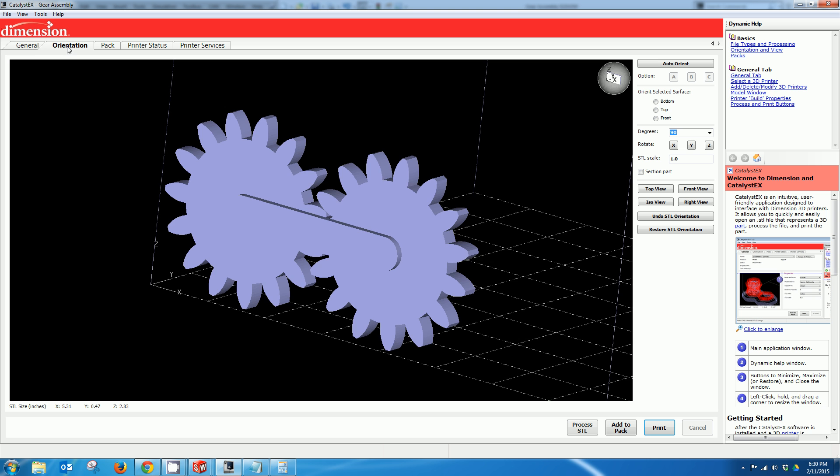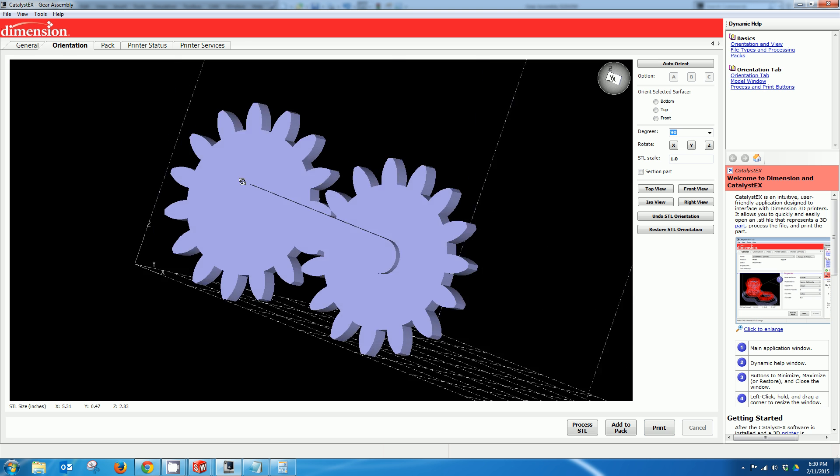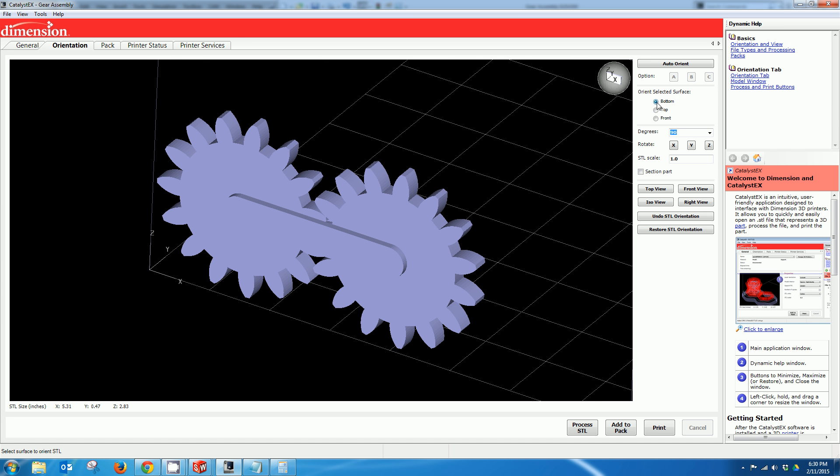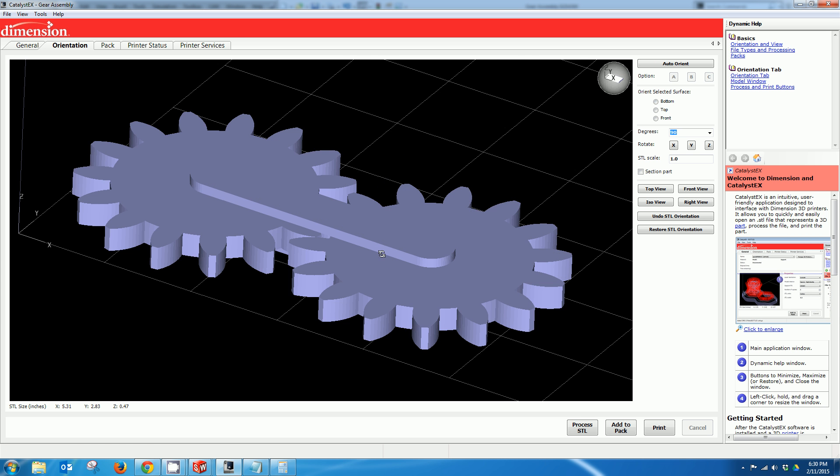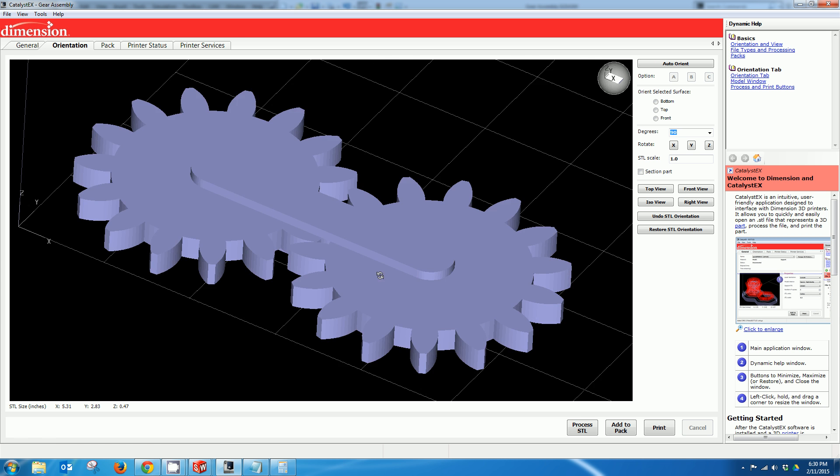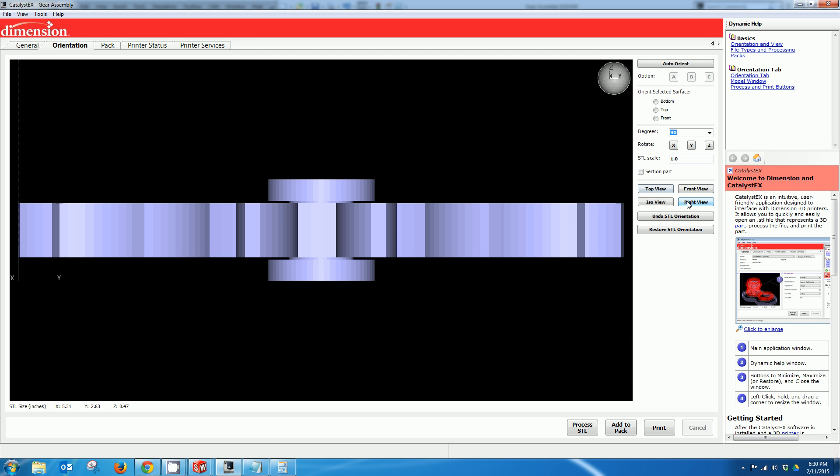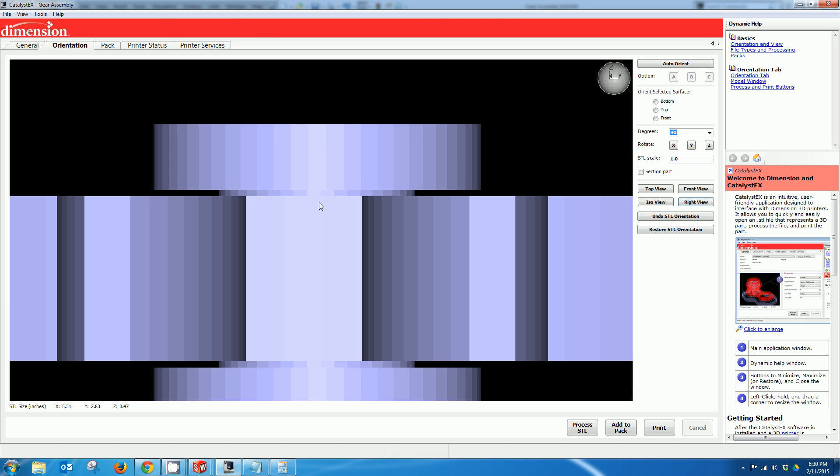And I'm going to go to my orientation tab. Now from here I'm going to use orient selected surface and I'm going to select the surface I want to become the bottom surface just to make sure that it's nice and flat. And if I go to a right view here I can actually see the nice gap I left here.